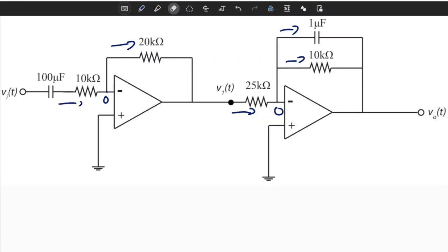In this video we will solve an example problem and technically analyze an electrical circuit. We will first find the transfer function and then convert it into state space form.